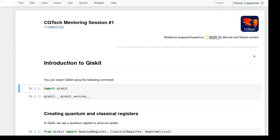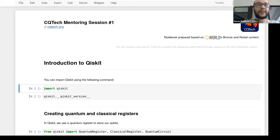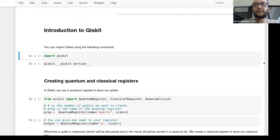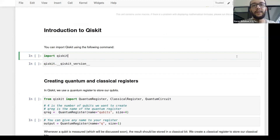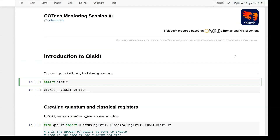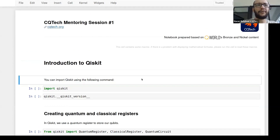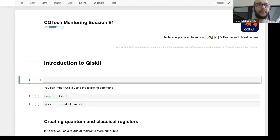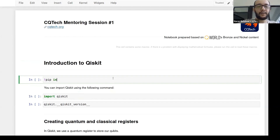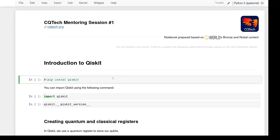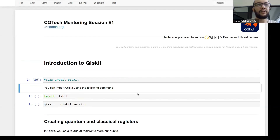This will be an introduction to Qiskit, by far the most popular package or SDK for quantum programming. To install Qiskit — I imagine most of you have it — but if you don't, inside a Jupyter notebook use exclamation mark pip install qiskit. I already have Qiskit installed, so executing that cell should install it for you.